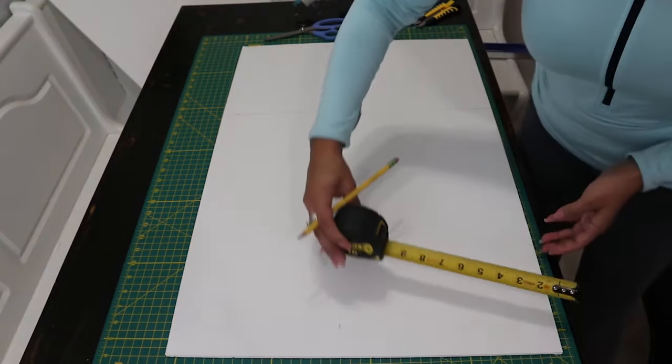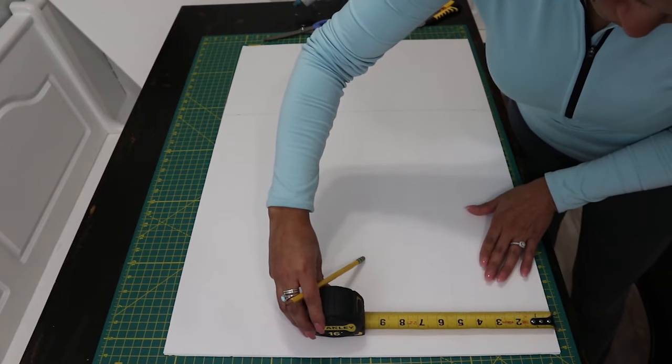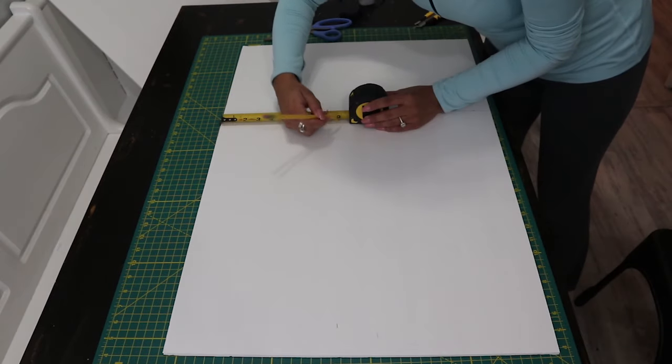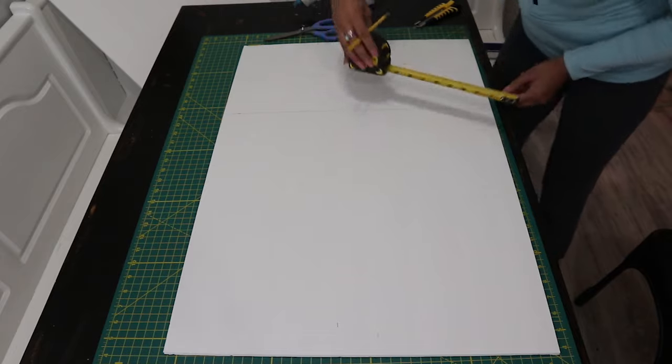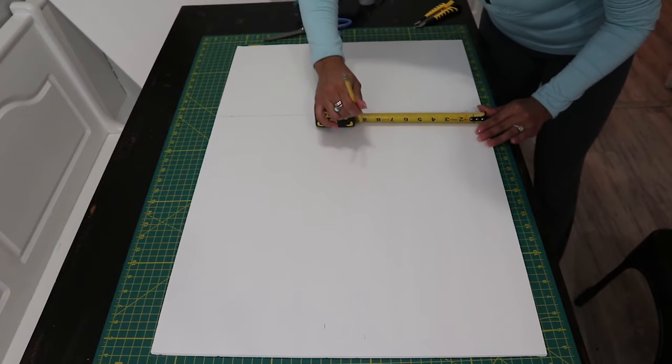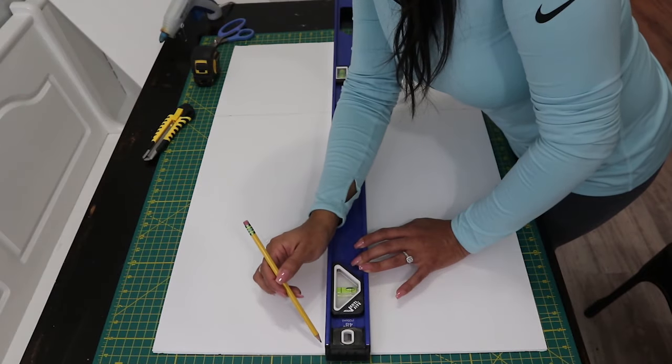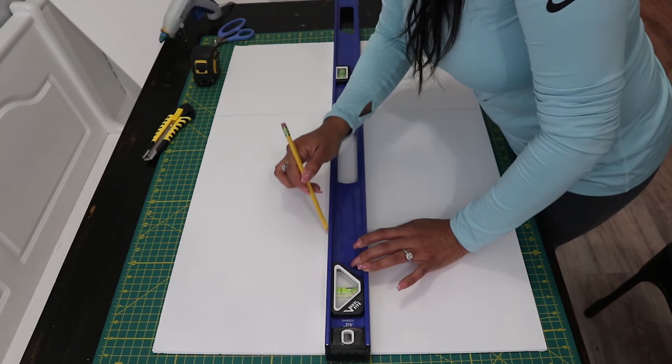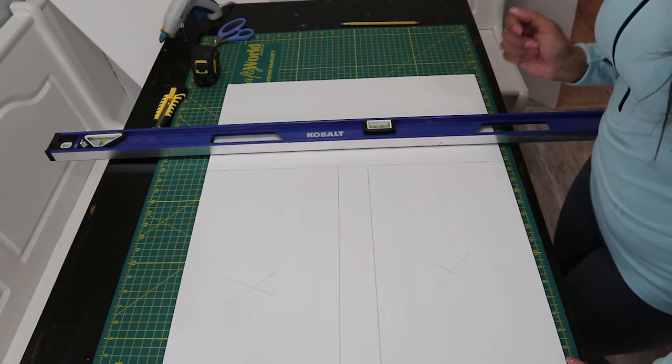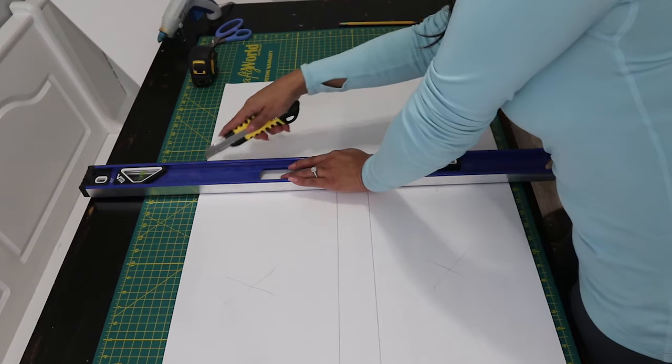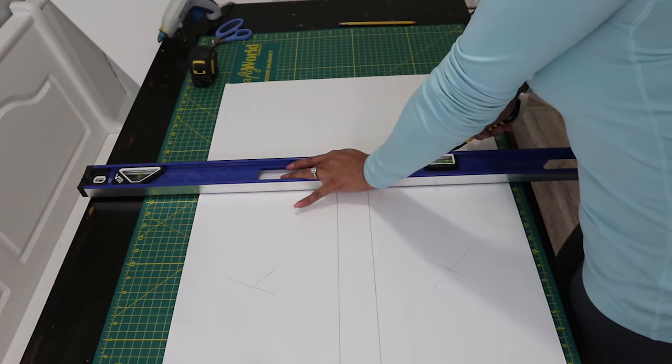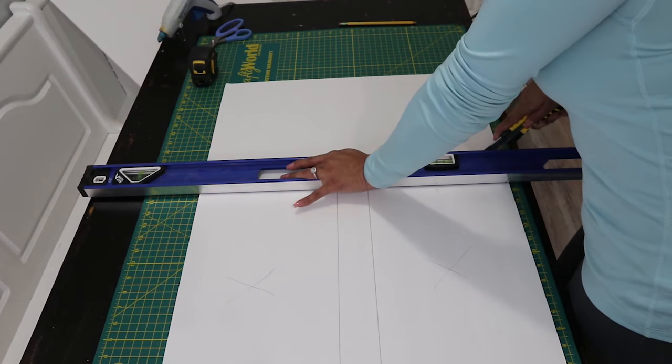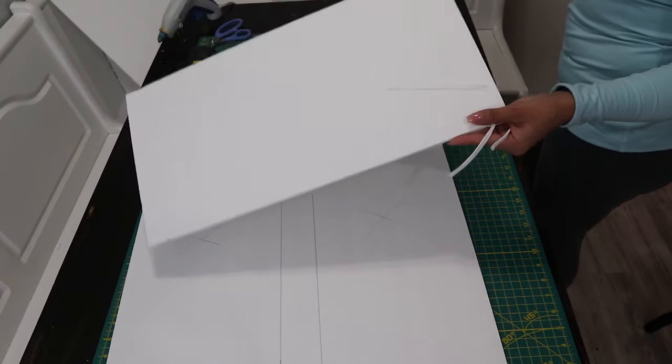Now doing the same to the other side. So now we're going to measure 9 inches on this side. Be very careful when doing this. Set the piece that you just cut off to the side because you're going to need it later.